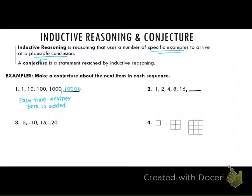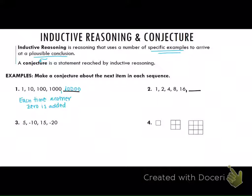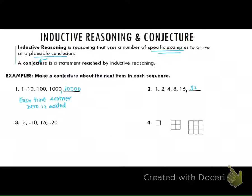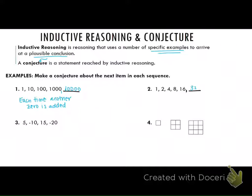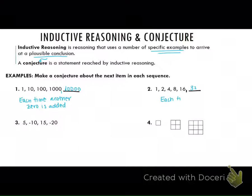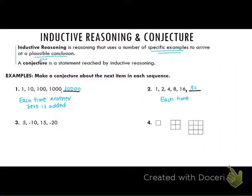What do you think is next there, Devin? And why do you think that — why is that your conjecture? Because each time it's going up by two. Each time it is doubled or going up by two.